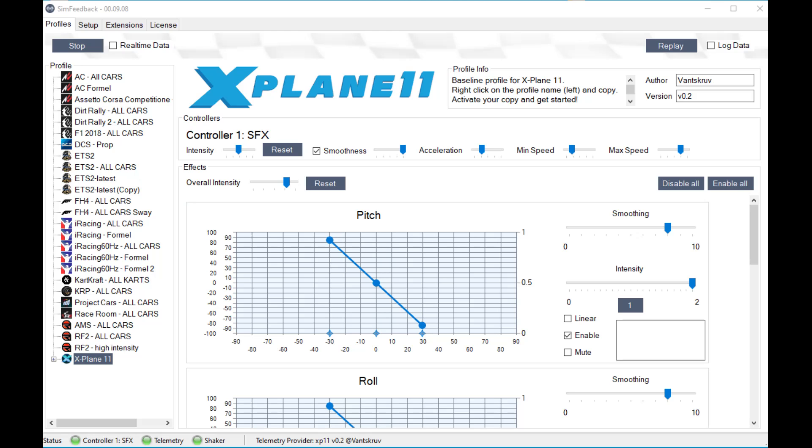Once the Arduino crashes it loses connection with SIM Feedback, the driver software. The platform powers down and returns to the rest position.